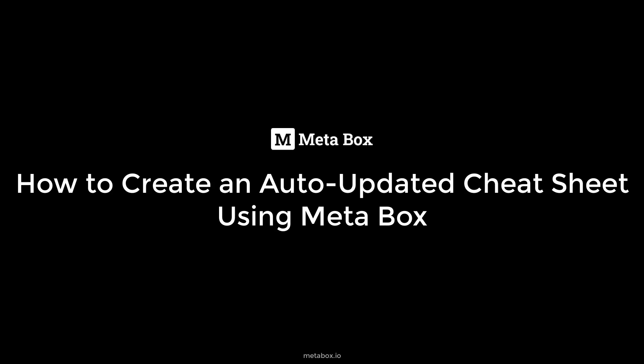Hi guys, welcome back to MetaBox tutorial. Today, I'm going to show you a way to create a submission form in frontend and automatically show its data into a table in a post. It's a kind of cheat sheet.